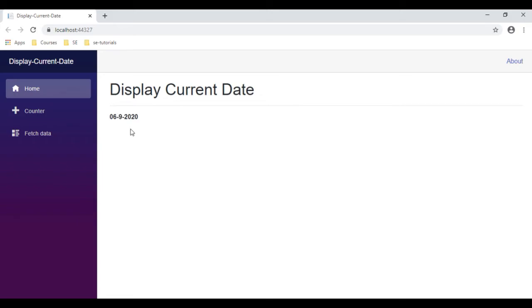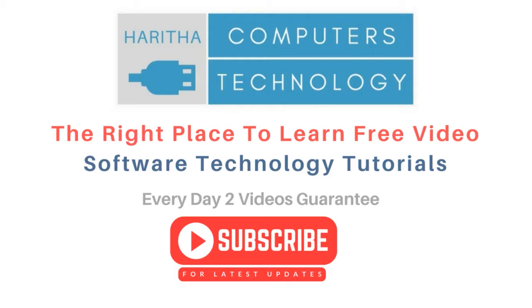If you are a first time visitor to my channel, please subscribe to get the latest updates.